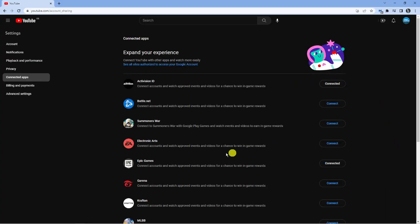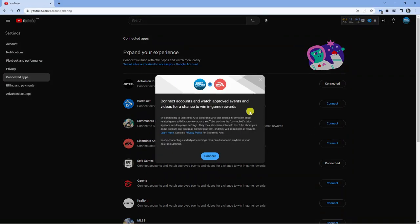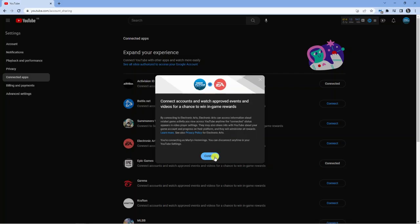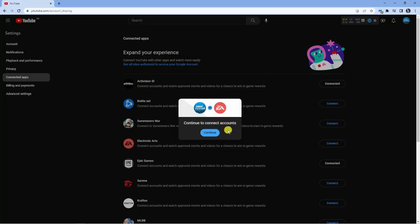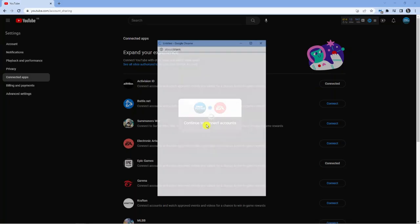Next what you want to do is come down and again click to connect and you'll see you're going to get a different window pop up. You can read through this if you want to but if you're happy just click the blue connect button down here and then it's going to ask you to click continue to connect the two accounts.